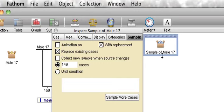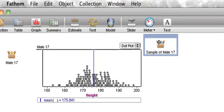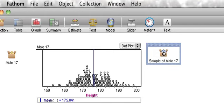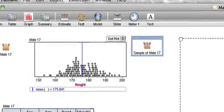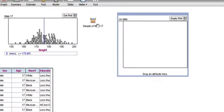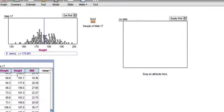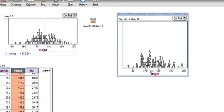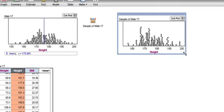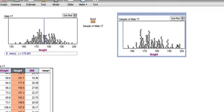And now if I sample more cases, I've got 149 males here and 149 males here, but there could be some duplicates over here. Let's see what this graph looks like. So I'm going to make another graph. I'm going to look at heights.